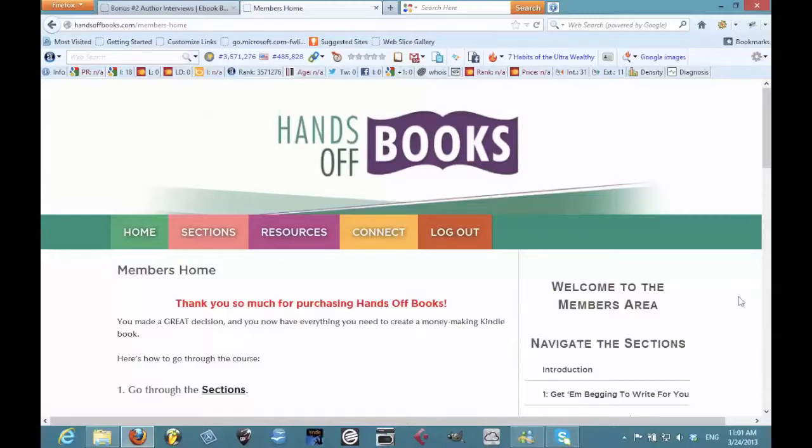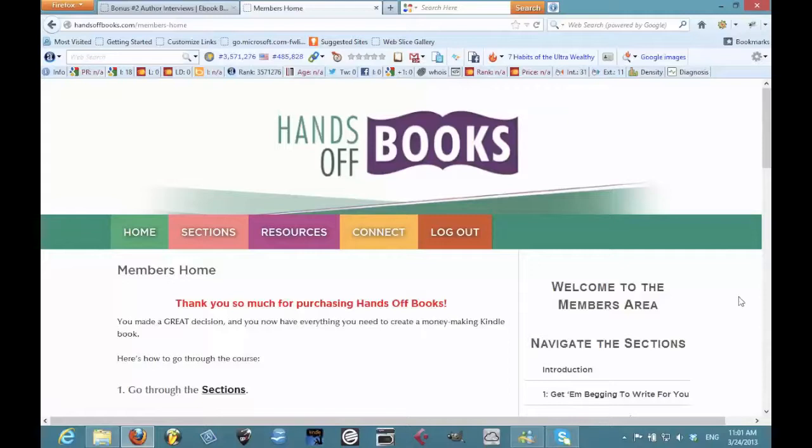Hands Off Books gets my recommendation, and the OTO is also really solid. If you're needing reviews, I definitely would recommend checking that stuff out.